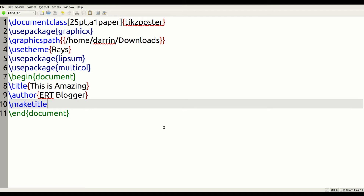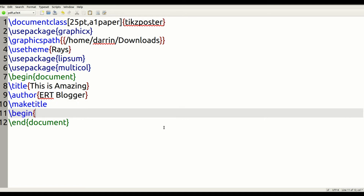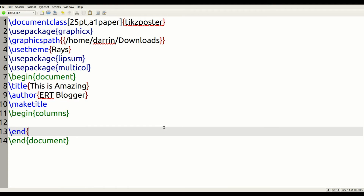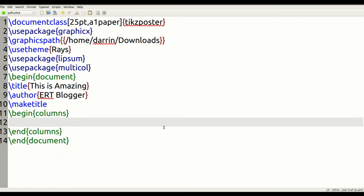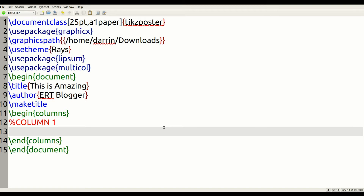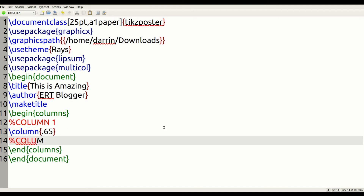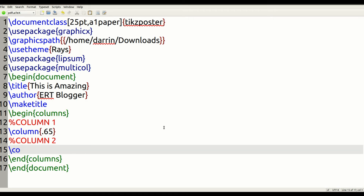Underneath maketitle, we're going to create an environment called columns, using the multicol package, and I always end my environments immediately. We're going to create column one, and when you use the percentage sign it inserts a comment — the stuff in red will not show up in the actual output. We're going to set column one to 0.65 and then have our second column set to 0.35.